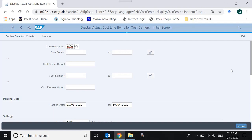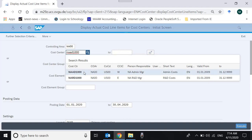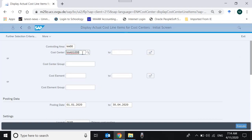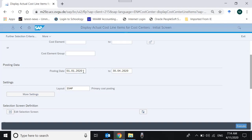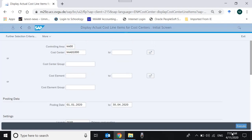The system will first ask for the controlling area — enter double zero. Once you provide it, the system prompts a selection screen where you can select your cost center, for example NAAD1000. You can also restrict by cost element — the expense accounts — but right now we want all expenses posted to this cost center. For the selection date, change it to 1st January 2020 to 30th April 2020, keep everything else blank, and execute.